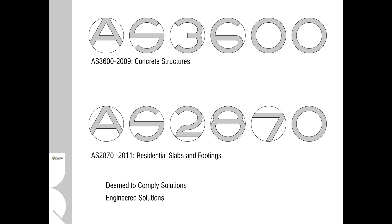AS2870 is specifically focused on domestic scale construction. It provides a whole series of standard solutions or deemed to comply solutions that people can adopt for simple domestic scale construction.